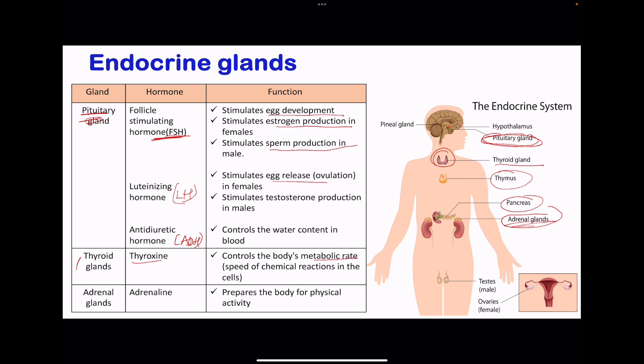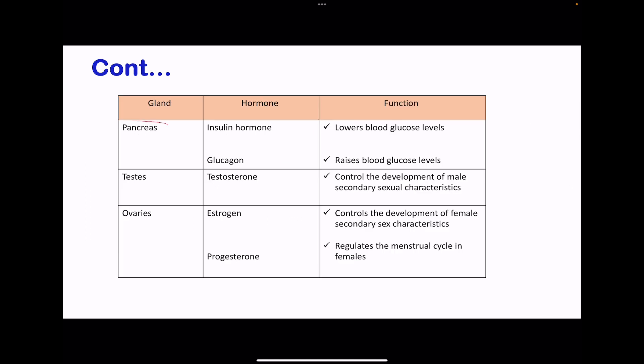Then we have the adrenal glands. These produce adrenaline, which prepares the body for physical activity. The pancreas is both endocrine and exocrine — we talked about production of pancreatic enzymes where it acts as exocrine. Here, the production of insulin as well as glucagon is where it acts as endocrine. Insulin hormone lowers the blood glucose levels, while glucagon raises the blood glucose level. Insulin causes the liver to take up more glucose in order to convert it to glycogen, and also has the same effect on the muscles.